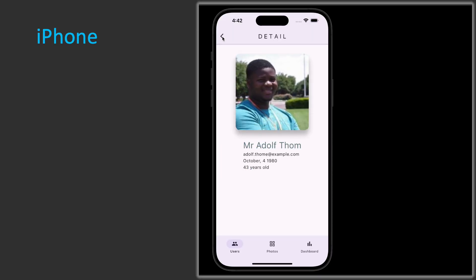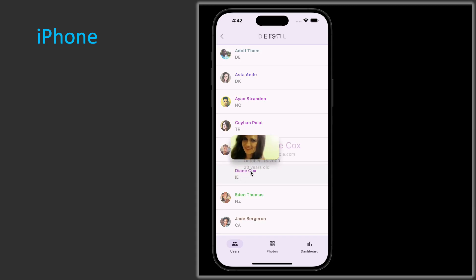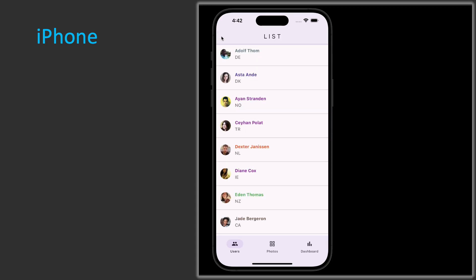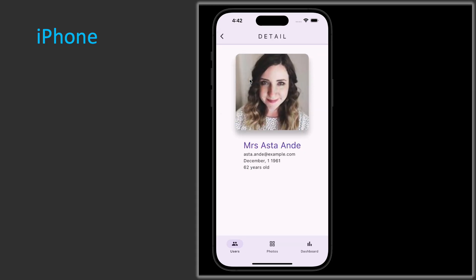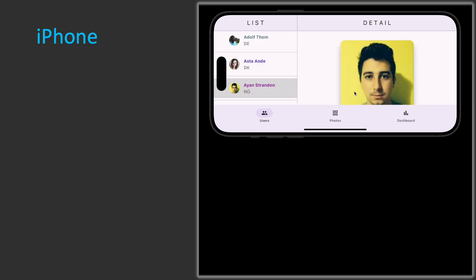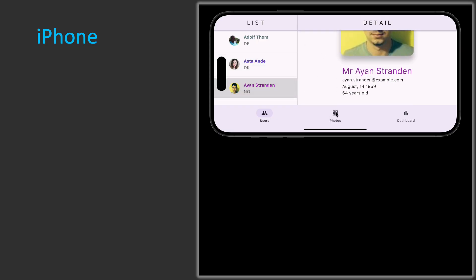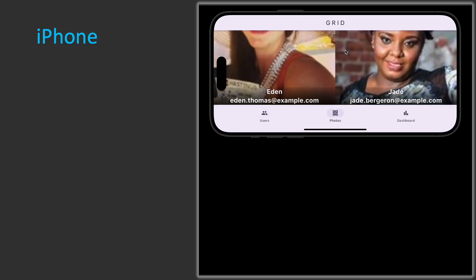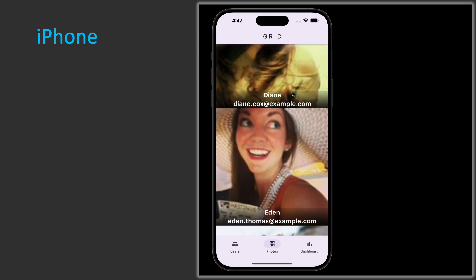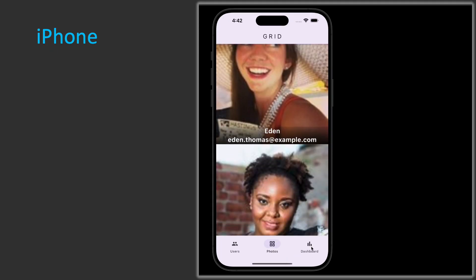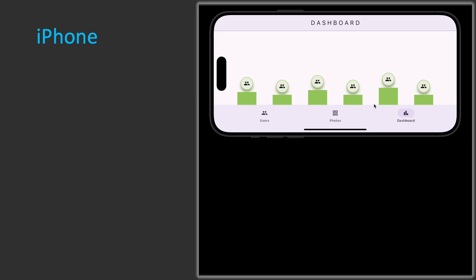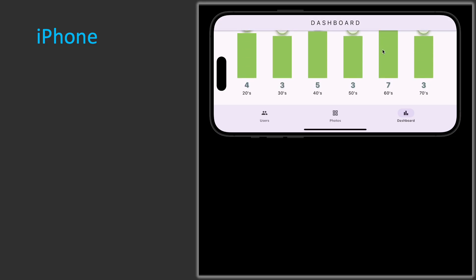This is the phone navigation in portrait mode from list to detail with some hero animation — you can see how smooth that is. If you go landscape, the detail screen also adapts and you get a split-screen now. The same applies to the photos: you adapt from portrait to landscape, and also the dashboard.